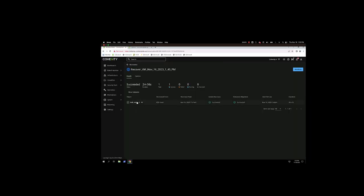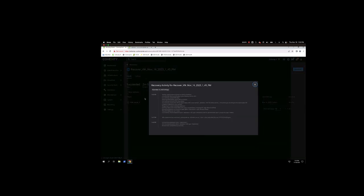If we click on Show Subtasks, you'll see more details about the VM recovery. Most important, showing that we cloned to a view.